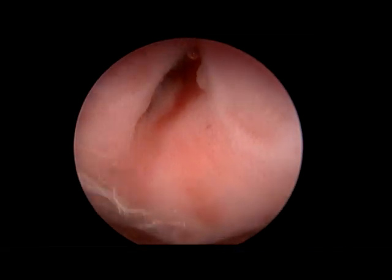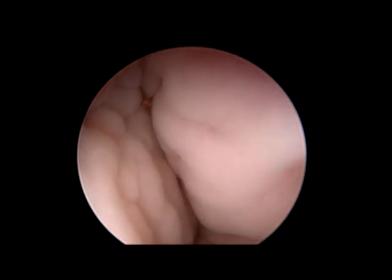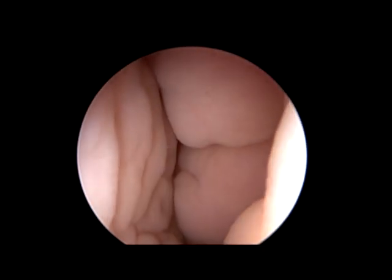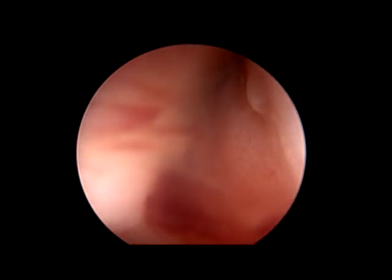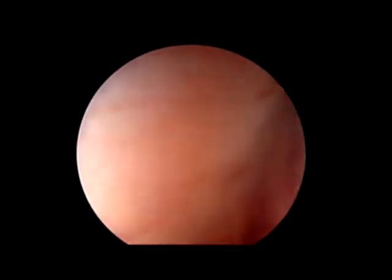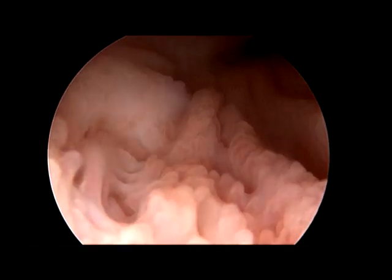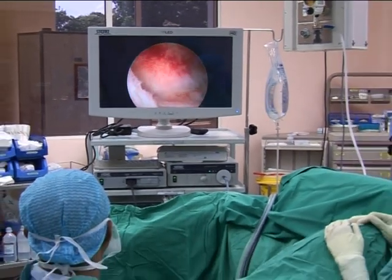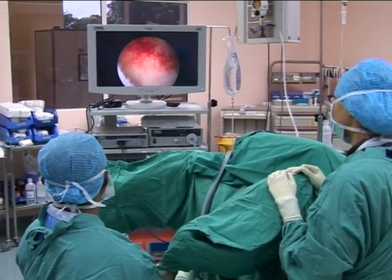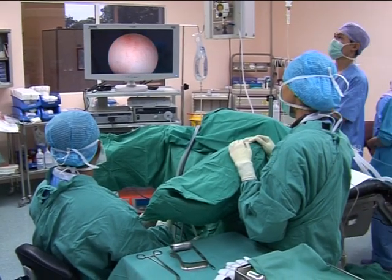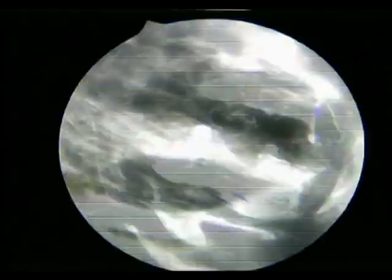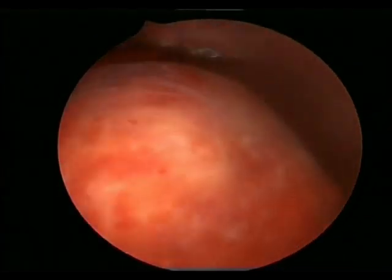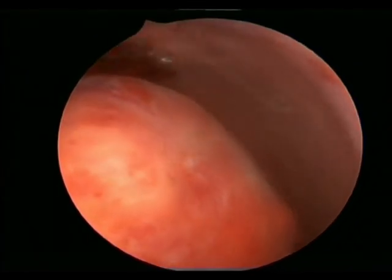Visualization of the cervix must first be obtained. After all hysteroscopic equipment is set up and functional, the flow of distension medium is started and flushed through the hysteroscope. The scope is then introduced to the external cervical os and advanced into the dilated cervical canal. At this time, attention is directed to the viewing monitor. Visualization of the endocervical canal is important when applying forward pressure to prevent cervical injury.